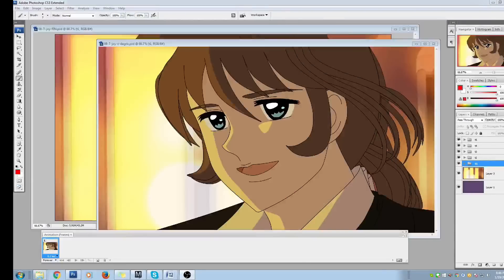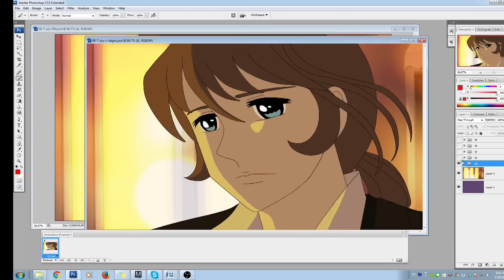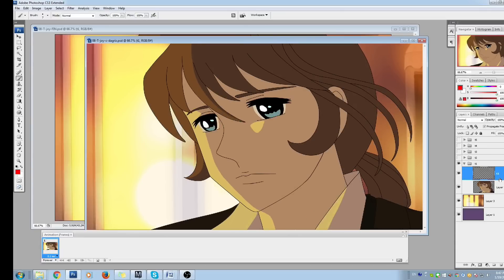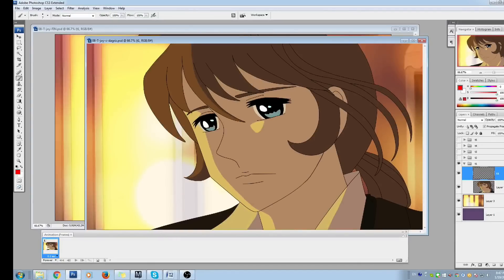We have come to part two of animating in Photoshop. The final step for animating in Photoshop is exporting the animation. After you're done with the animation, what I do with my team is save two different files — one is the original file that has all the coloring and the inking separated.